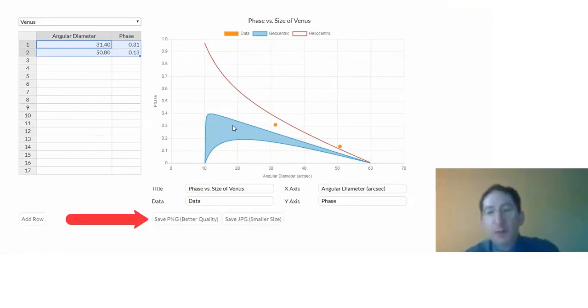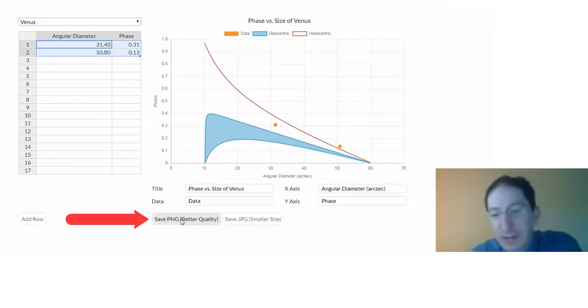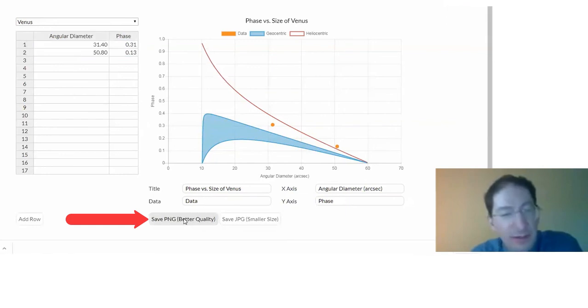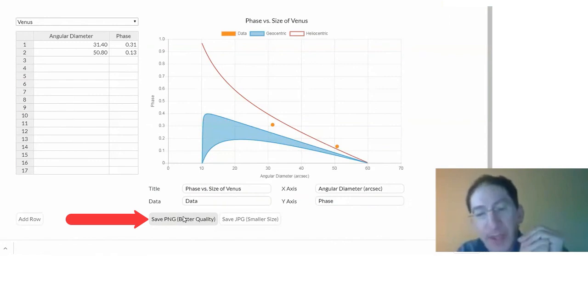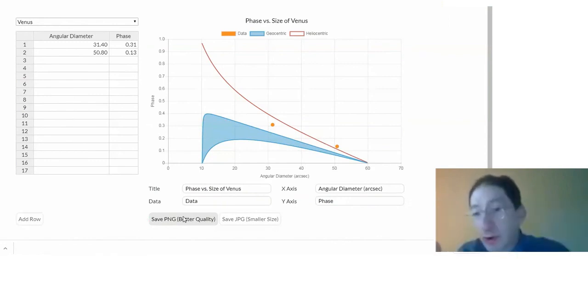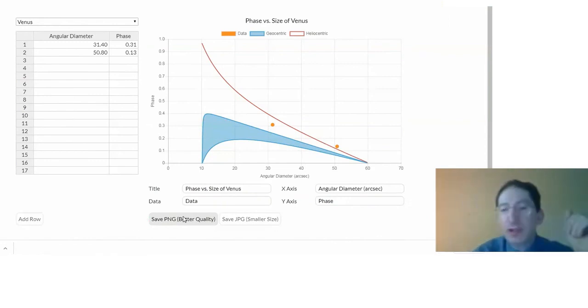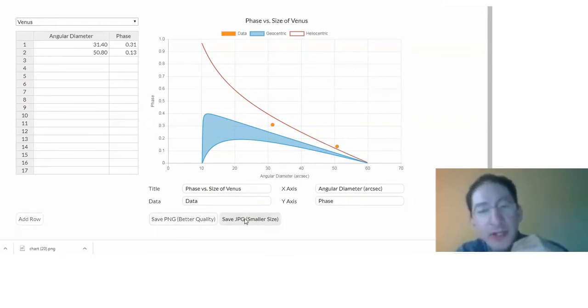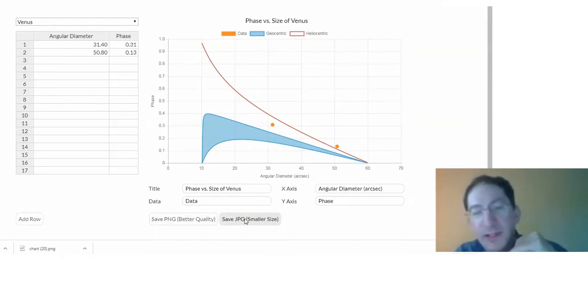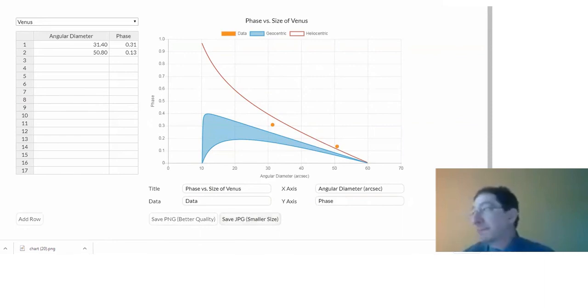Then when you're done, all you have to do is save it. Here you can save it as a PNG and upload that in WebAssign. If the image is too large, for whatever reason, you can also save it as a JPEG. It's a lower quality image, but a smaller file size. That takes us to the end of Lab 3.